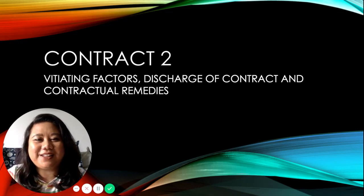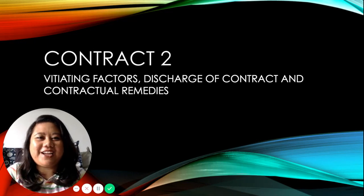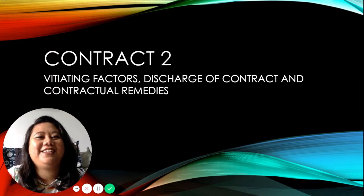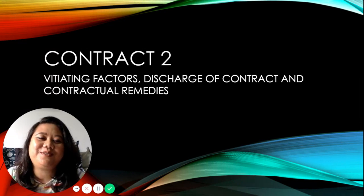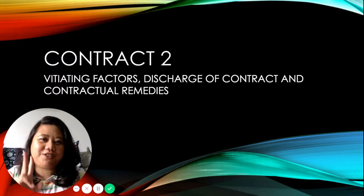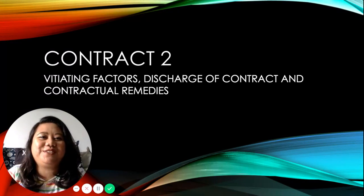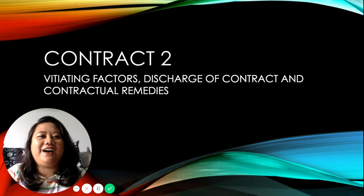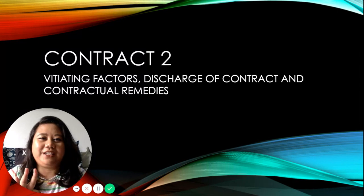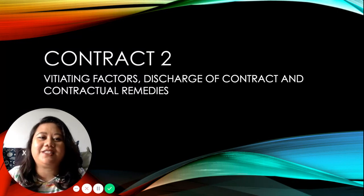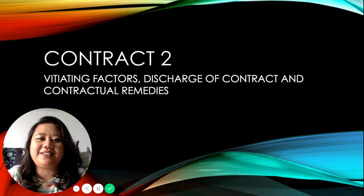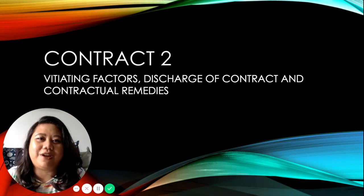Hello guys, welcome back to my channel. I am your lecturer Nur Hidayah and in this episode we are going to look at Contract Part 2. Contract Part 2 concerns three things: first, vitiating factors; second, discharge of contract; and lastly, contractual remedies.